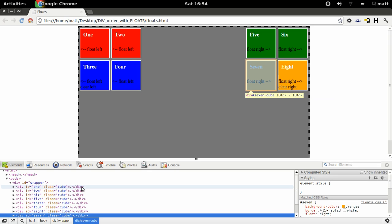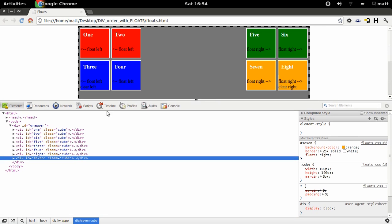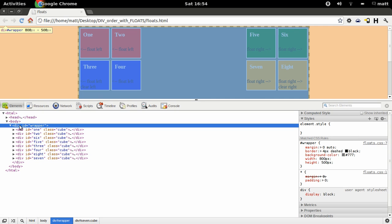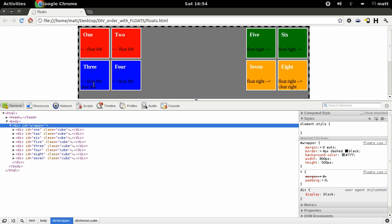Now if you see in the inspector, this is the flow, this is the layout flow, the HTML flow. The wrapper is the grey box with a dotted line around it that contains these floats.